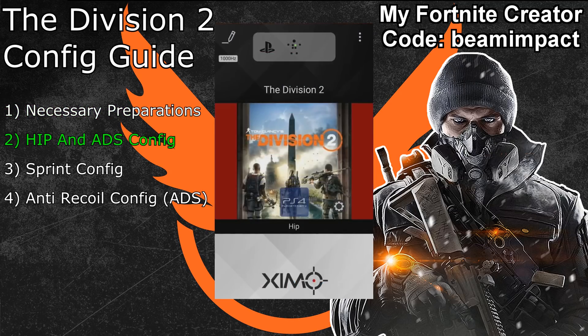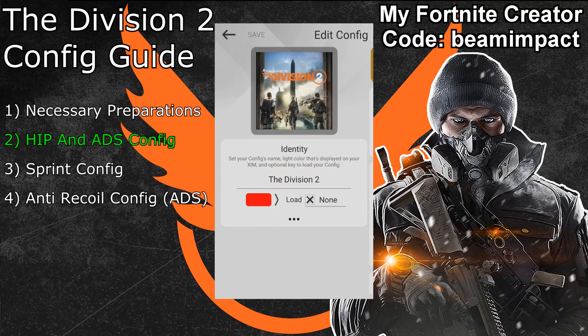The second topic is about the actual Division 2 Xim configuration. Click the configuration edit button in the top left to enter the editing menu. First, change the configuration light — pick your favorite color. I'll go with green, so whenever my Xim shows green I know my Division 2 profile is active. On the right side of the configuration color you can find the hotkey option. I'll use the F1 key, which allows me to load my Division 2 Xim profile by pressing F1 on my keyboard.